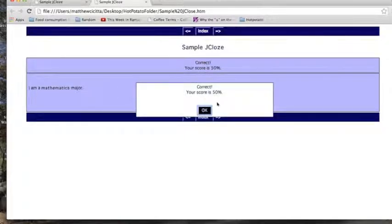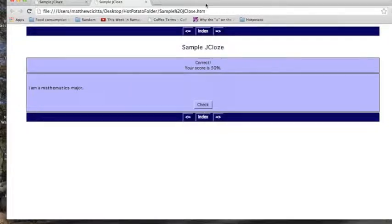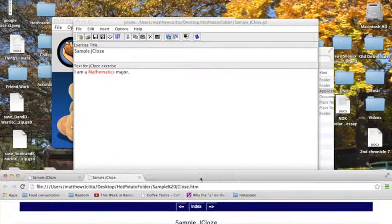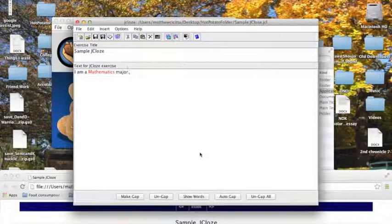Of course, my score was cut in half because I used a clue, but that's just another option that you can give your students in jclose.